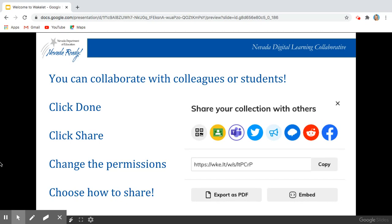You're going to click share and it defaults to private, which is really nice. So as you're building it, it's not automatically out there for everyone to see. You'll change the permissions so that you can share it, and then look at all these great ways that you can share it.